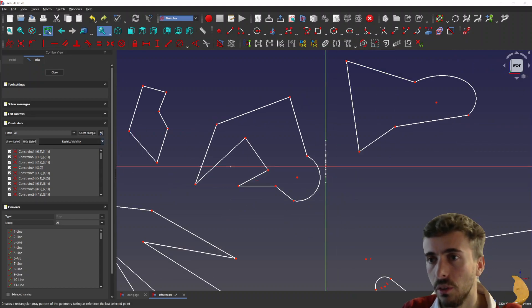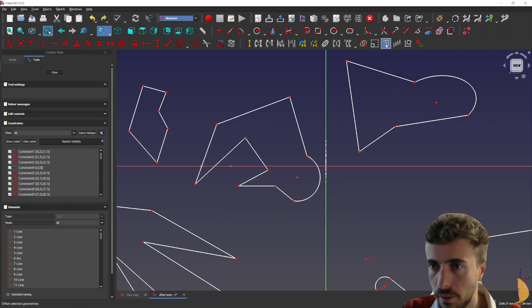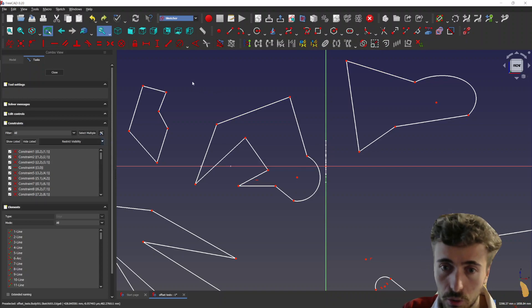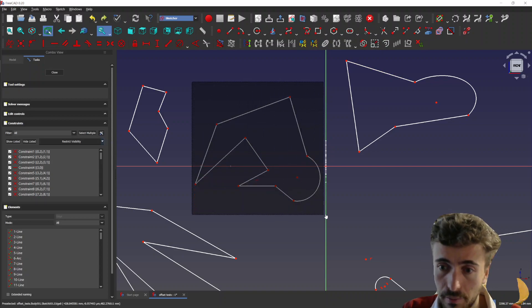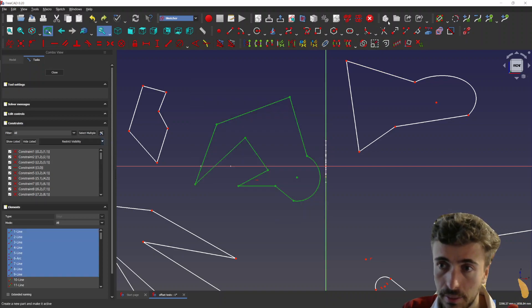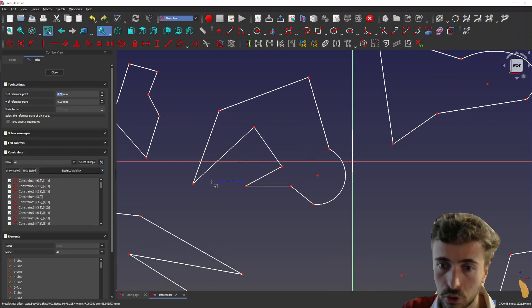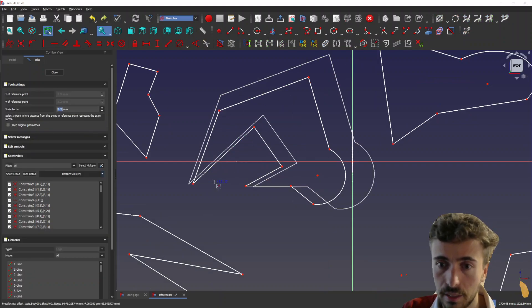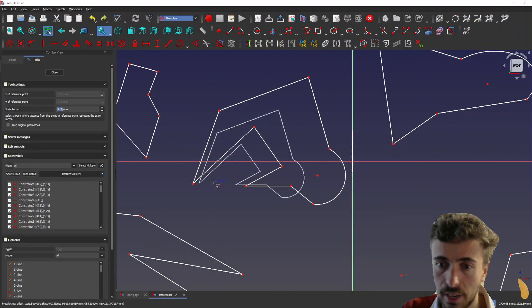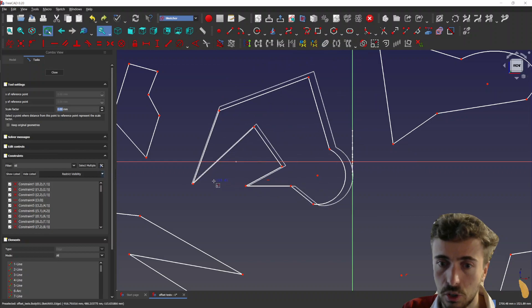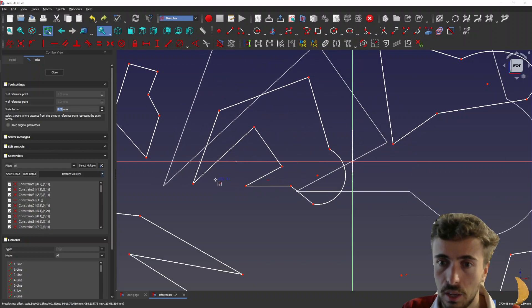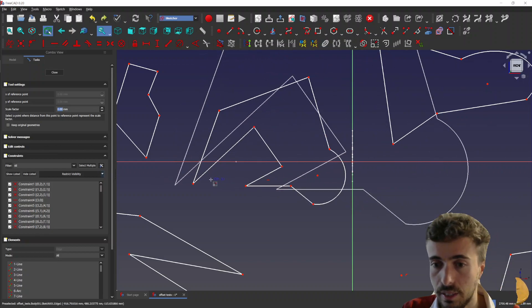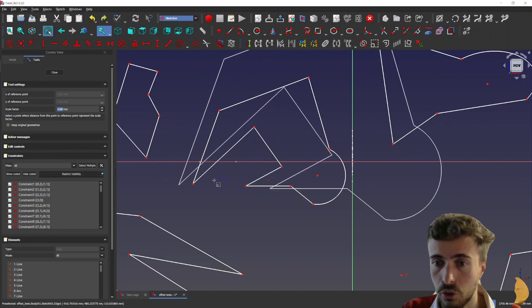And this draw functionality has also been implemented in the other two functions. So in the scale, it's the same. You see, there's no lag anymore. It's just using this draw functionality.